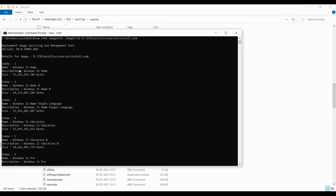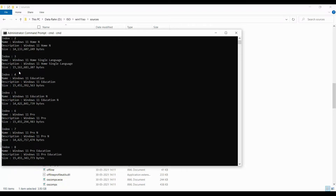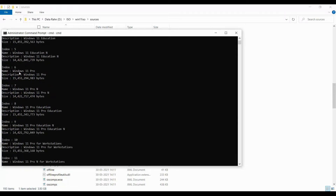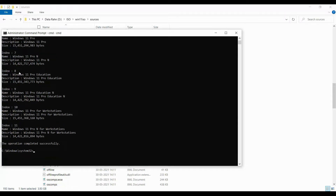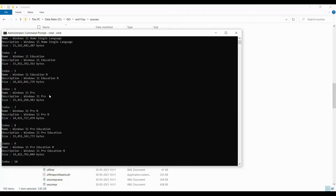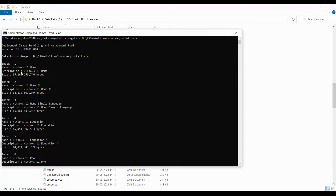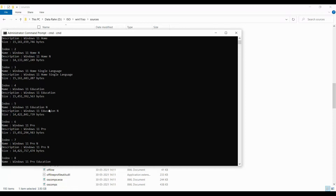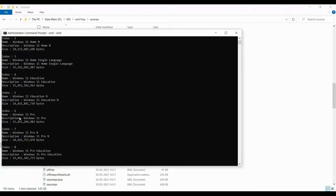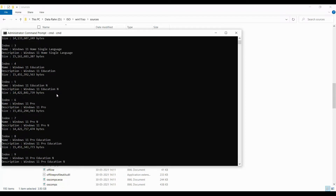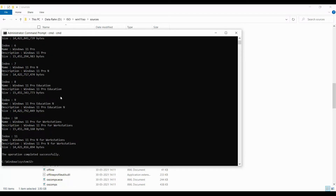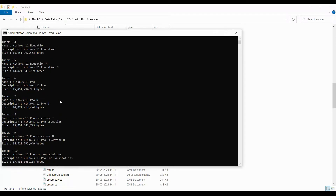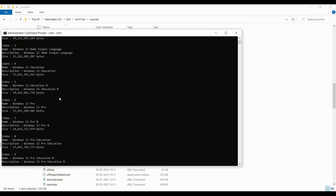We have indexes from 1 to a total of 11 indexes, so we have different editions of Windows 11 — Windows 11 Home, Home in Home, Single Language, Education, and more. We have 12 editions total on the Windows 11 image. We are going to export one particular image.